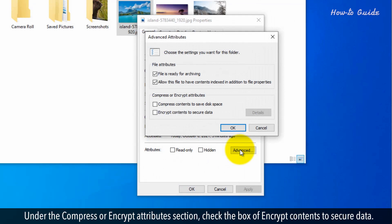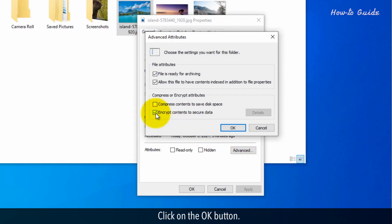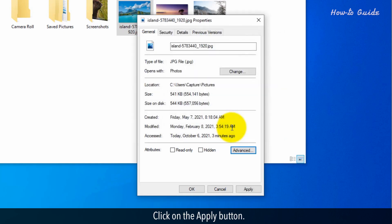Under the Compress or Encrypt Attributes section, check the box of Encrypt Contents to secure data. Click on the OK button. Click on the Apply button.